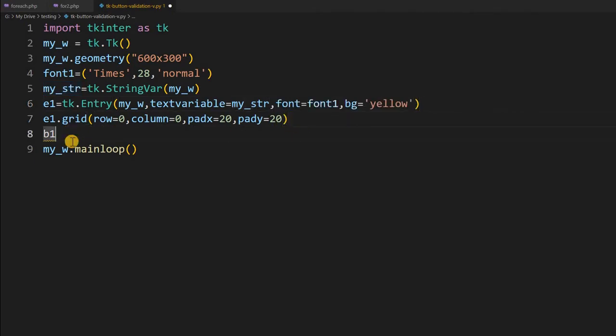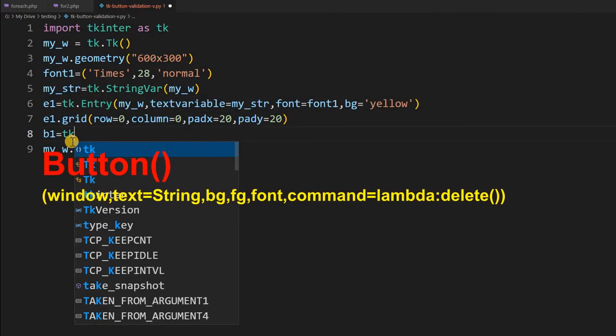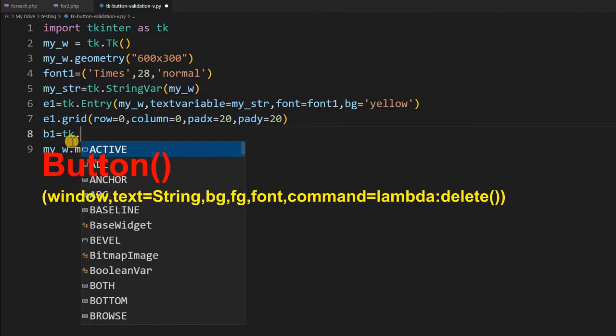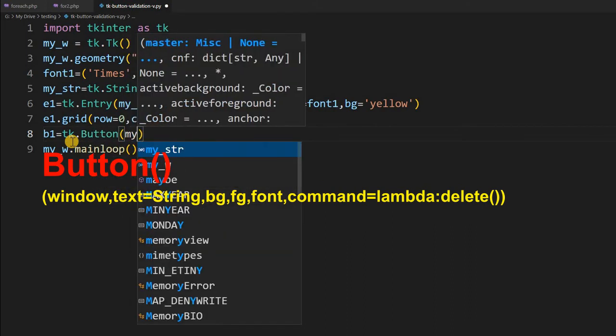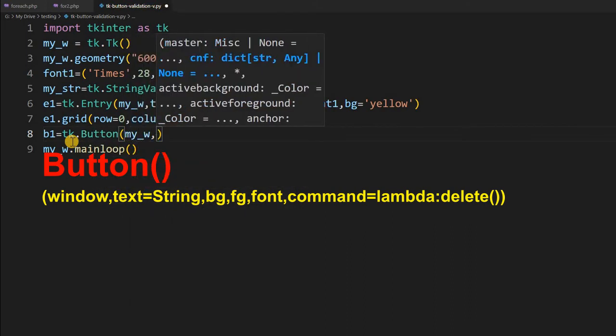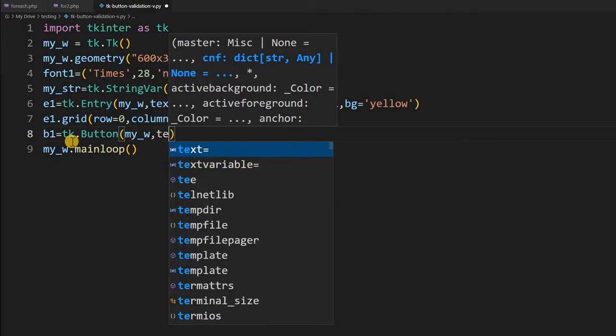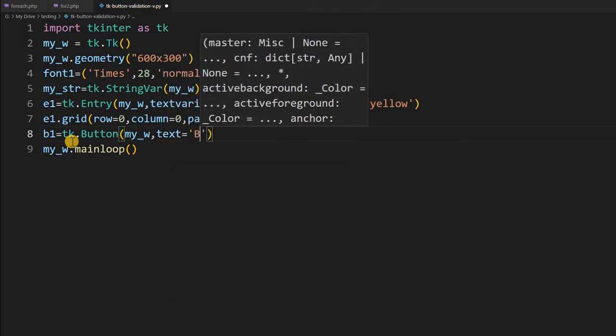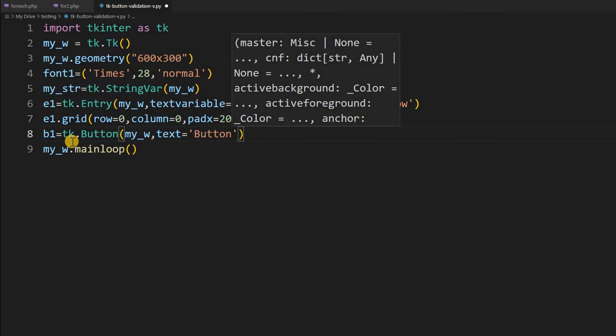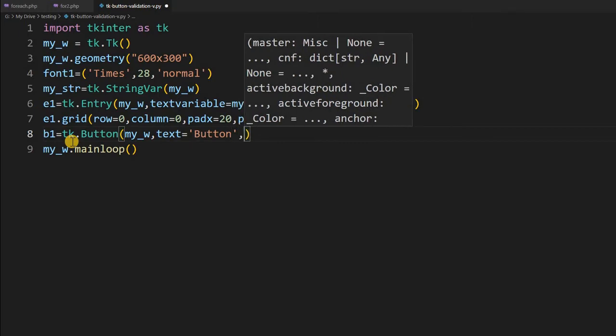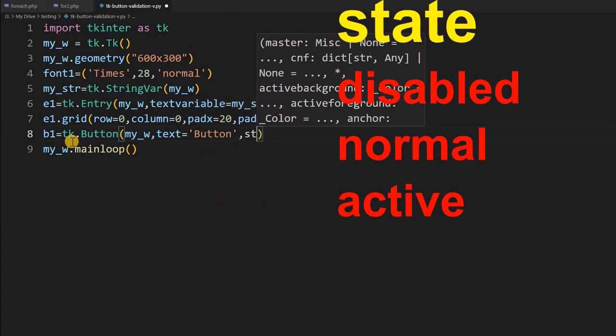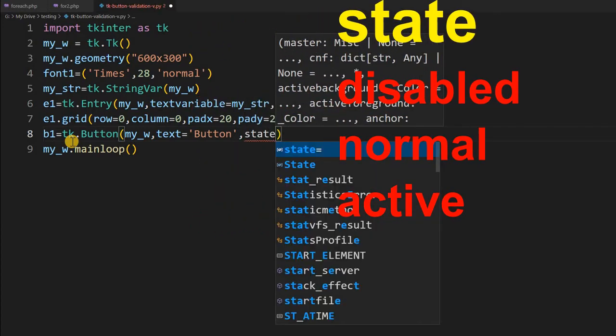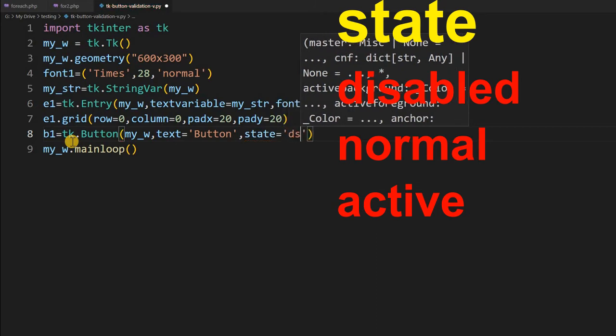So b1, my button, tk dot button, where it is placed. My parent window is my underscore w. So this is my button. So I will just write some text there. You can change whatever you want. Button. Now, after this button. I will, by default, I will keep the state as disabled. Unless the user enters 5 characters, it will not be enabled. So by default, I am keeping it state equal to disabled.